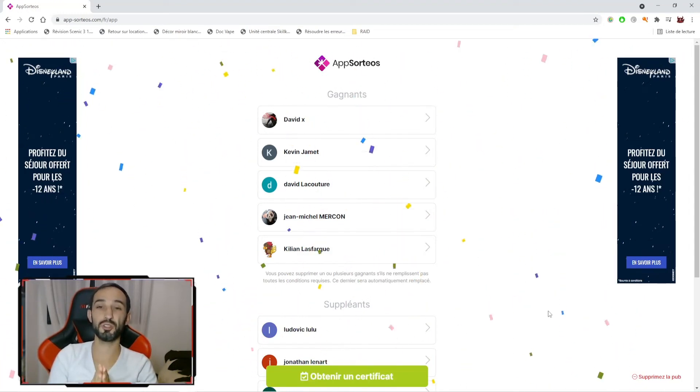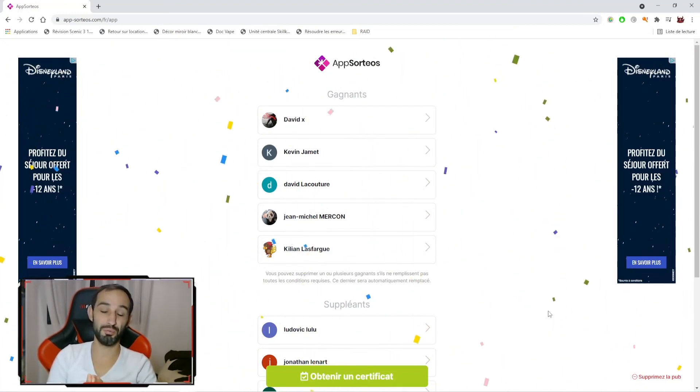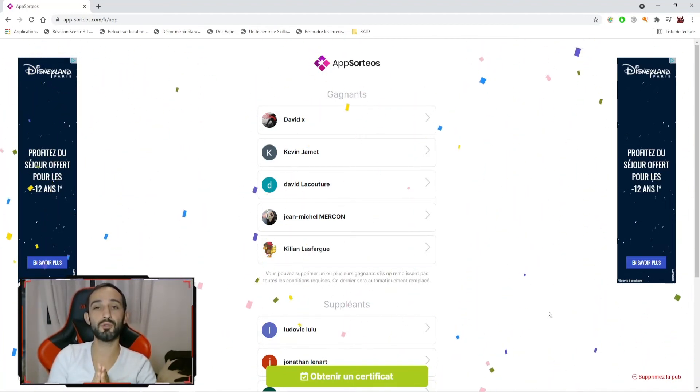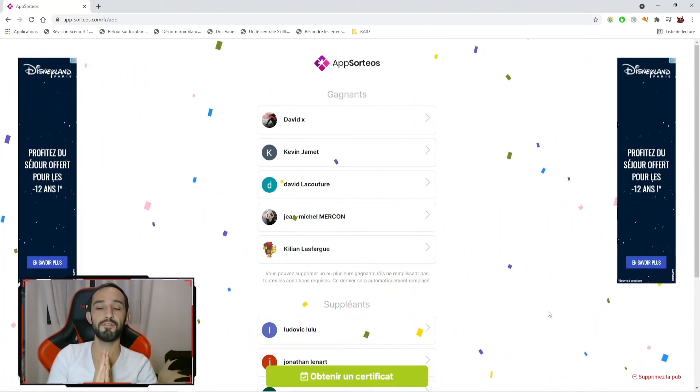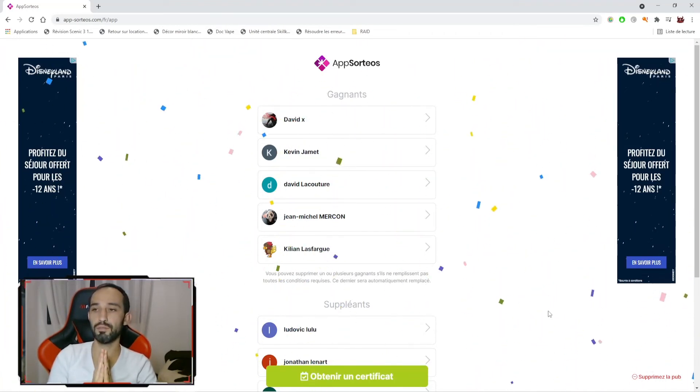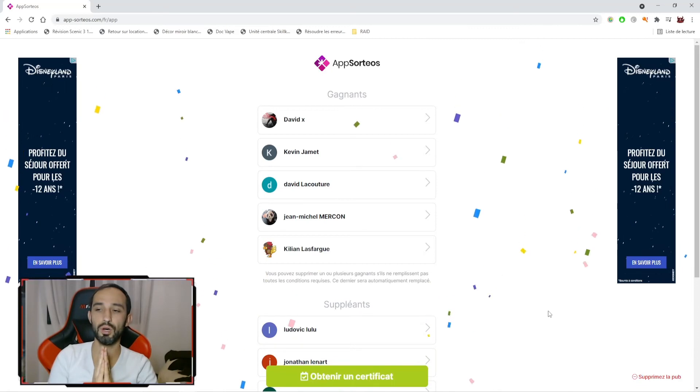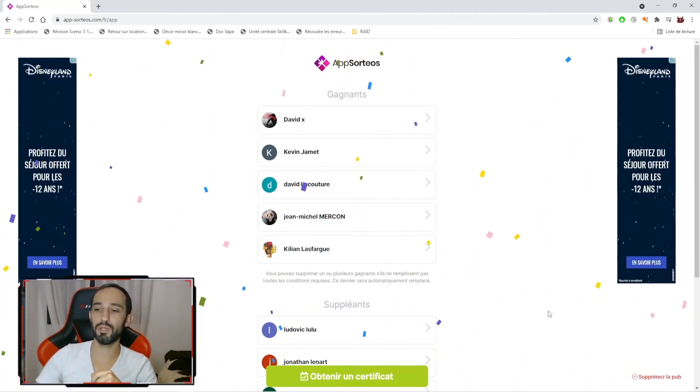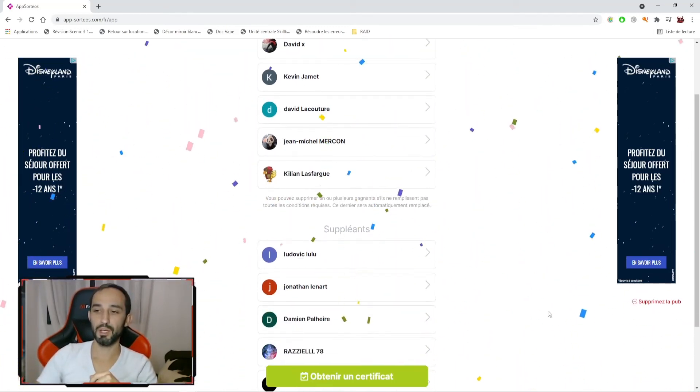Malheureusement, Jean-Michel était abonné en mode public, mais ne l'est plus. Peut-être qu'il a abandonné Raid. En l'occurrence donc, ça sera un heureux puisque Ludovic Lulu, qui est lui bien un abonné public, fait partie aussi des heureux gagnants. Donc, nous avons David X, Kevin Jamais, David Lacouture, Kylian Lafargue et Ludovic Lulu, qui seront donc les 5 gagnants de ce giveaway de gemmes.